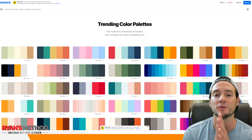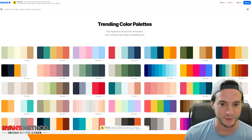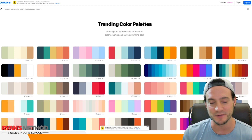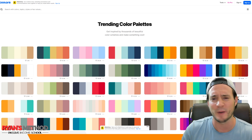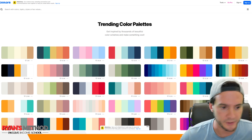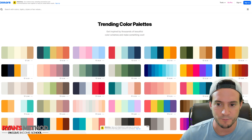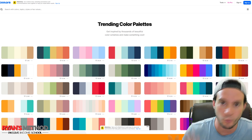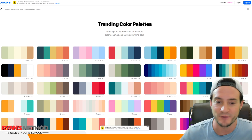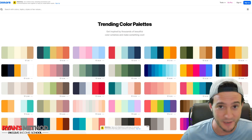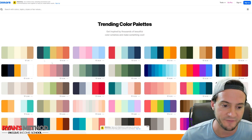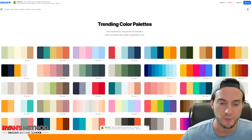I'm going to show you this website — Coolors, like 'colors' but with two O's. There are other websites like it, but this one looks really nice and gives us exactly what we need. It's one click away and it's free. They do have a paid version, but I don't think we need to upgrade — what they have for free is more than enough.